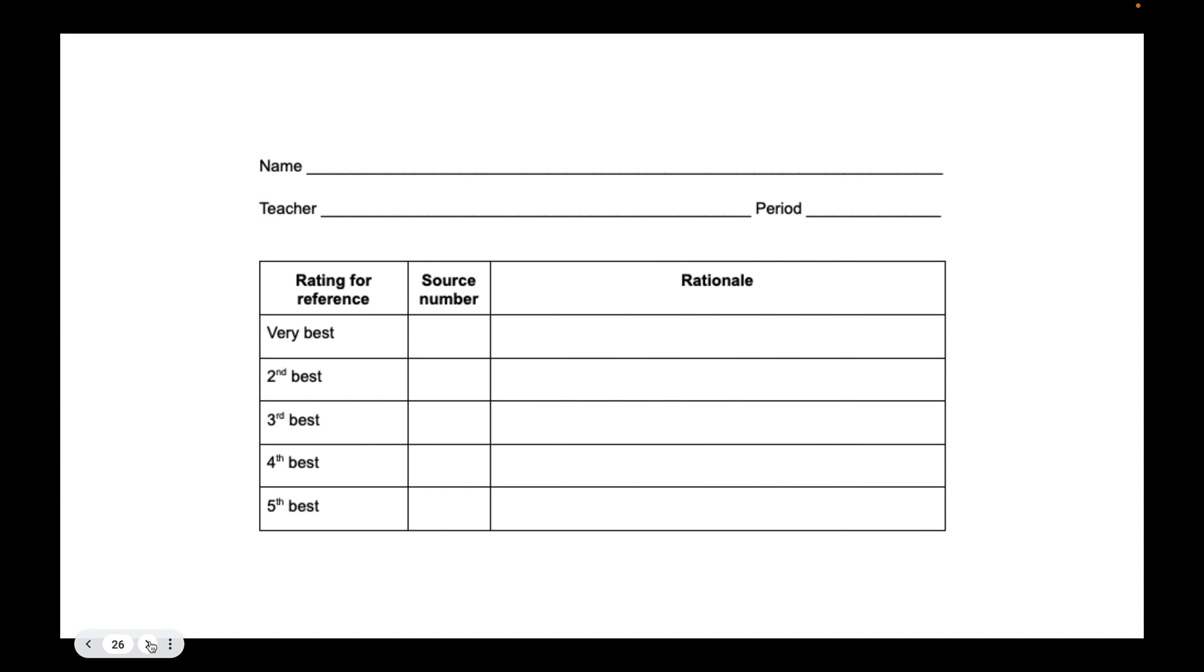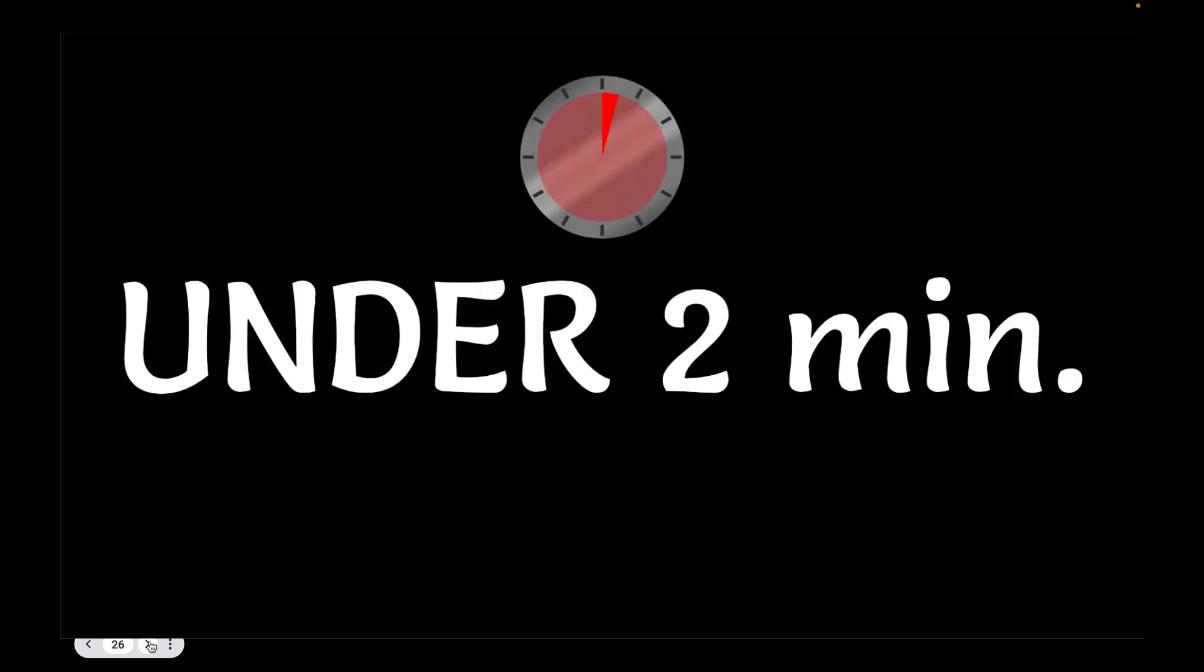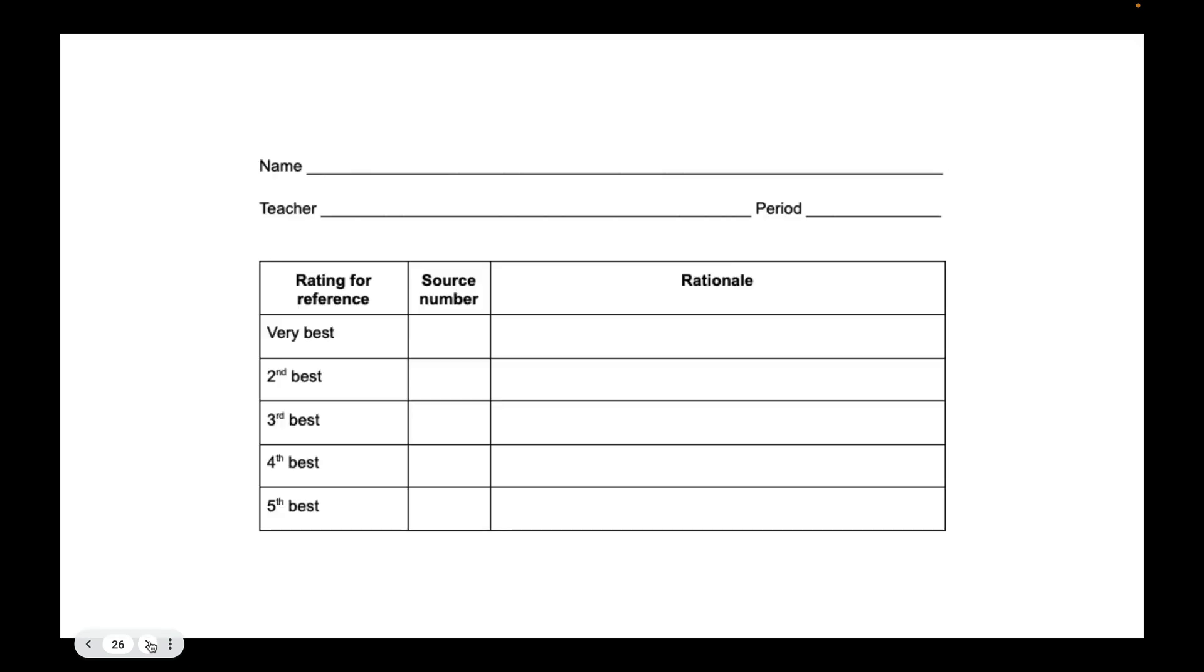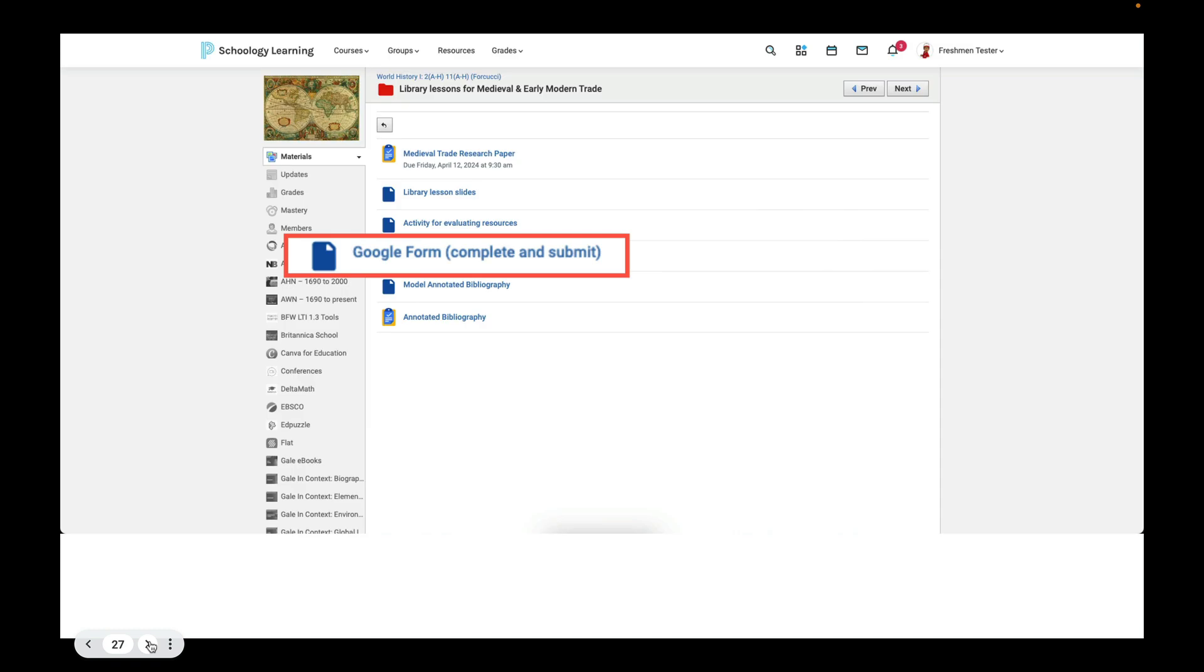So write your name, your teacher, the period. Write down the source number that you're choosing, and explain in the rationale, doesn't have to be really long or elaborate, why you chose that source. So most of you, the larger number of you, was able to locate a source in under two minutes. So we're going to give you, we're going to be very generous, we're going to give you a full five minutes to locate a source from this list of 22 results.